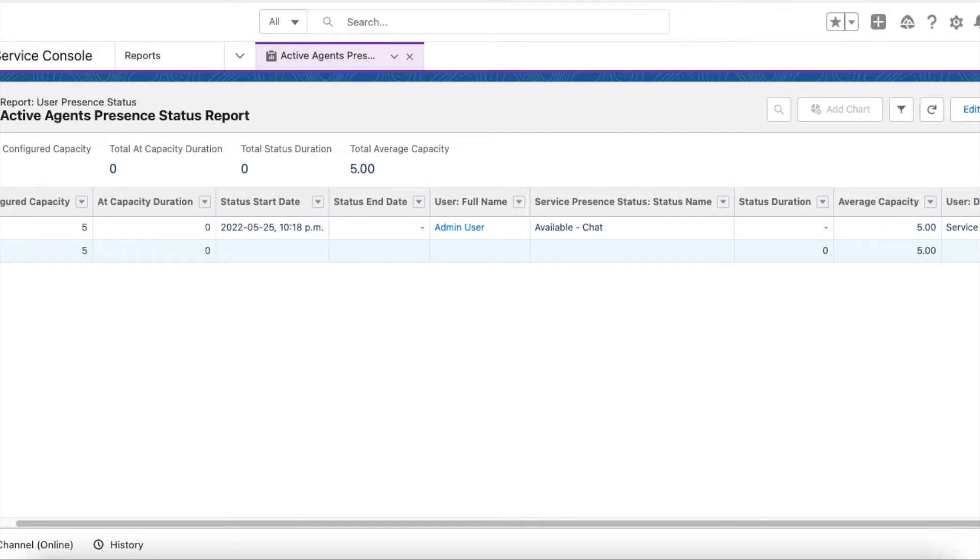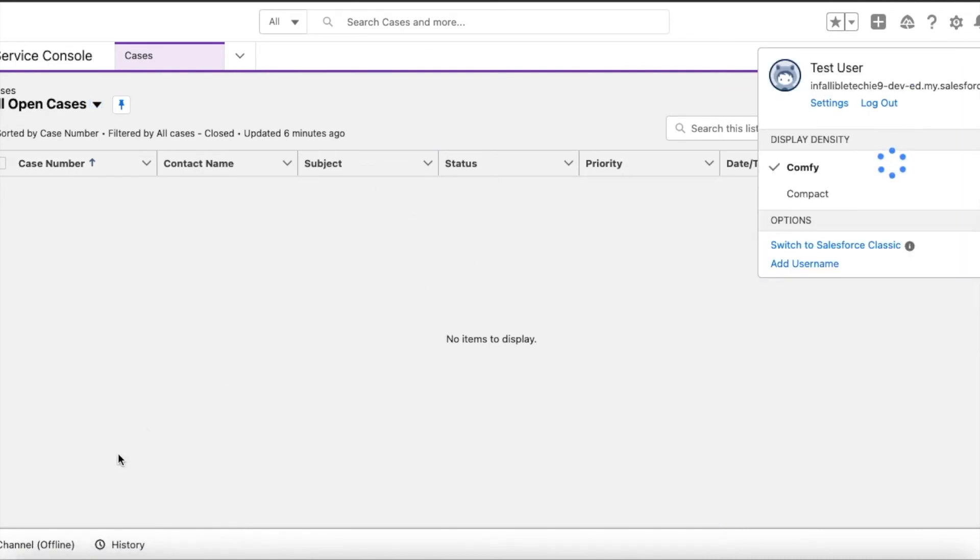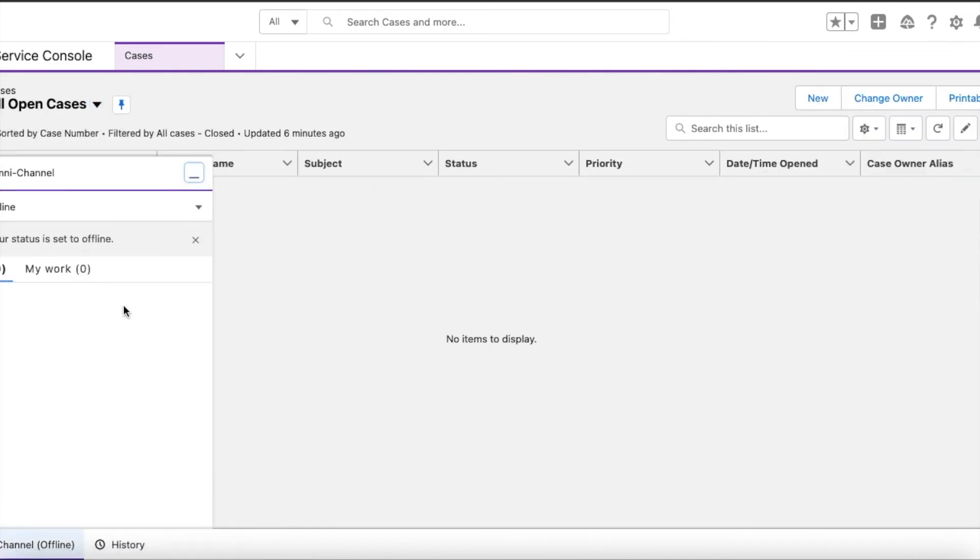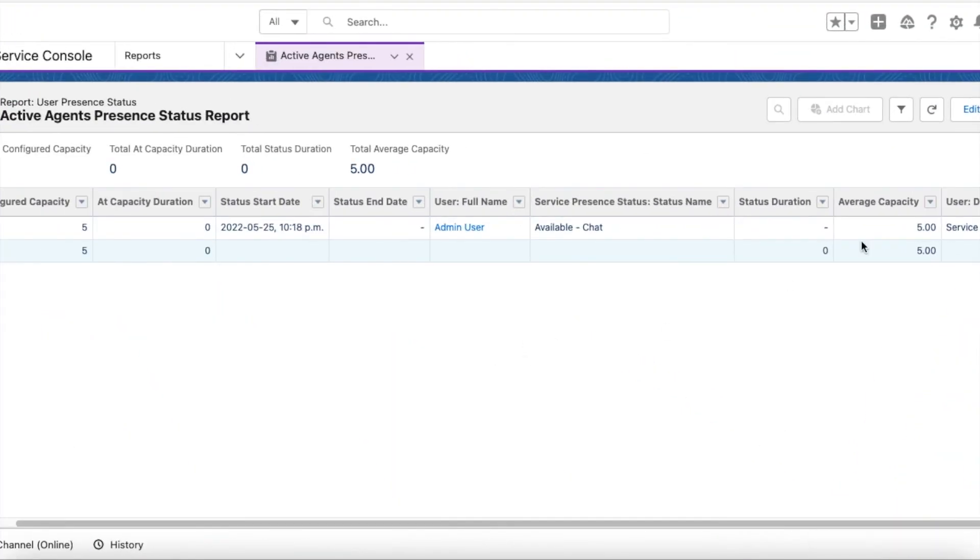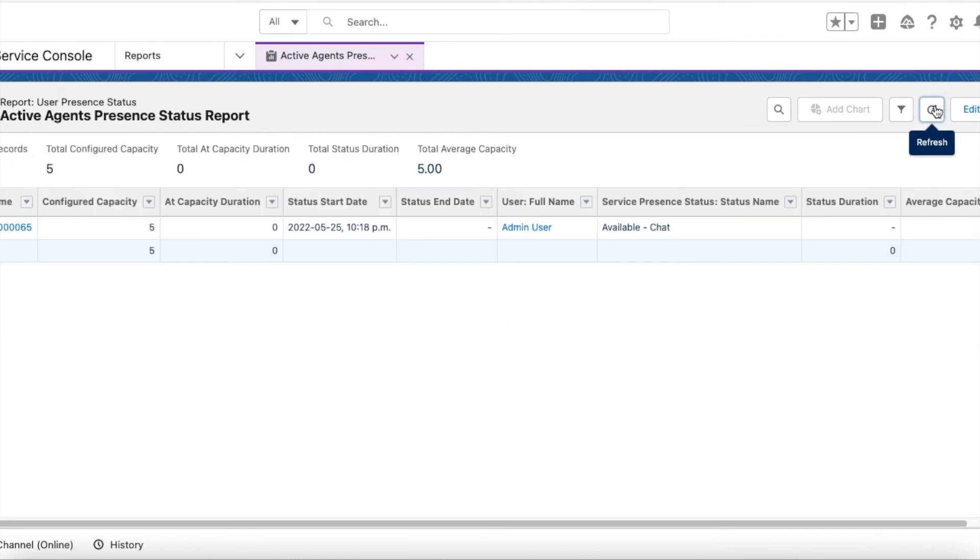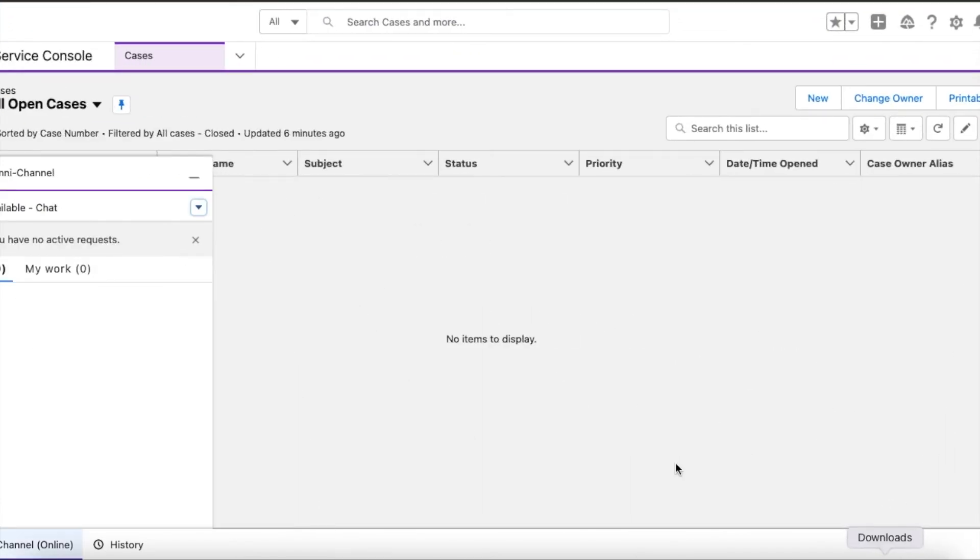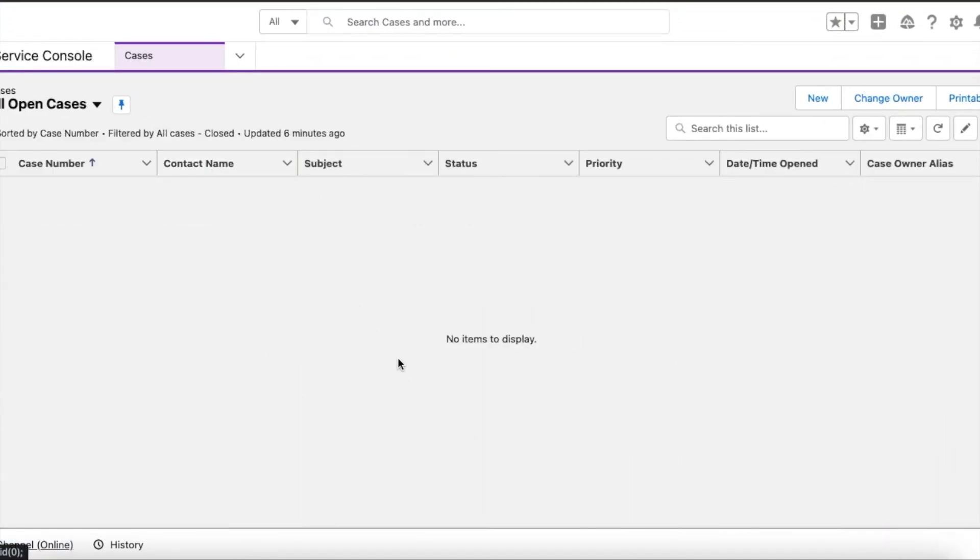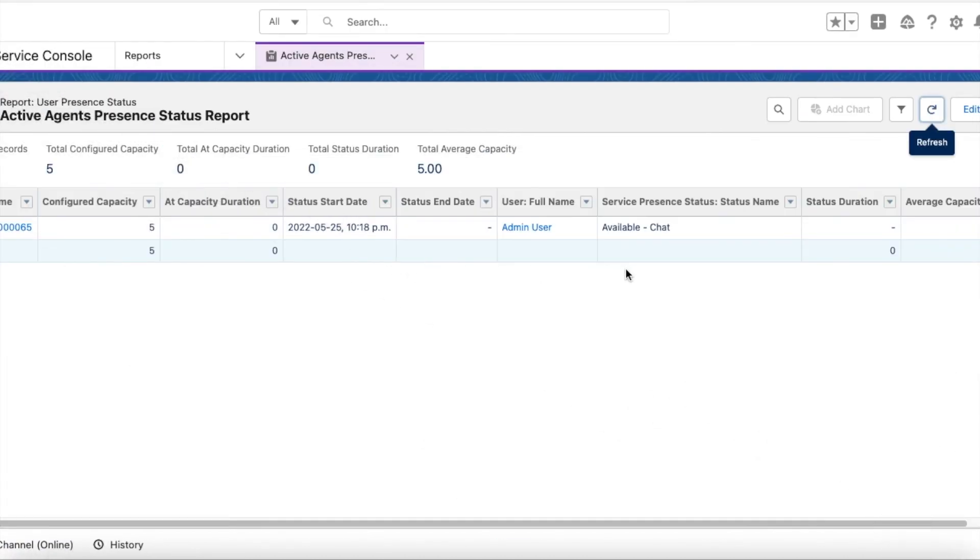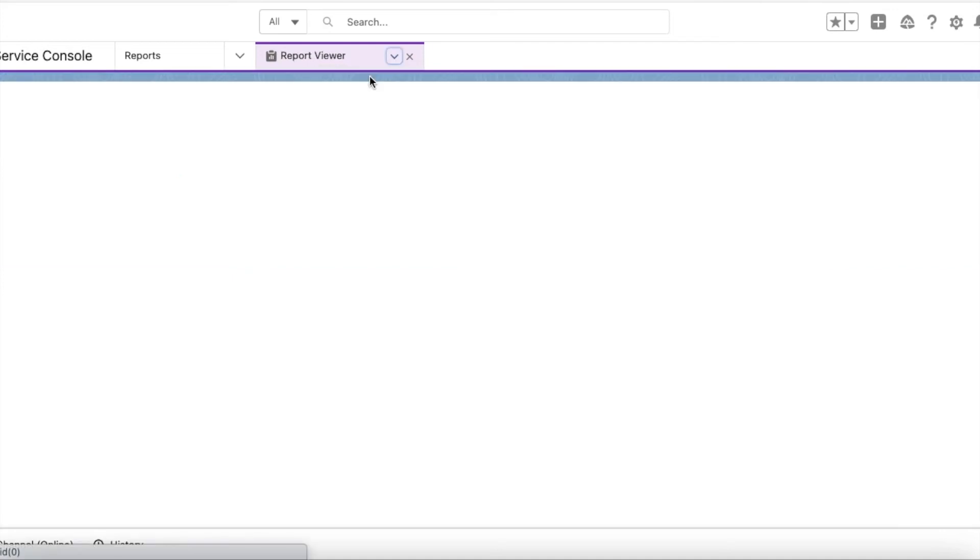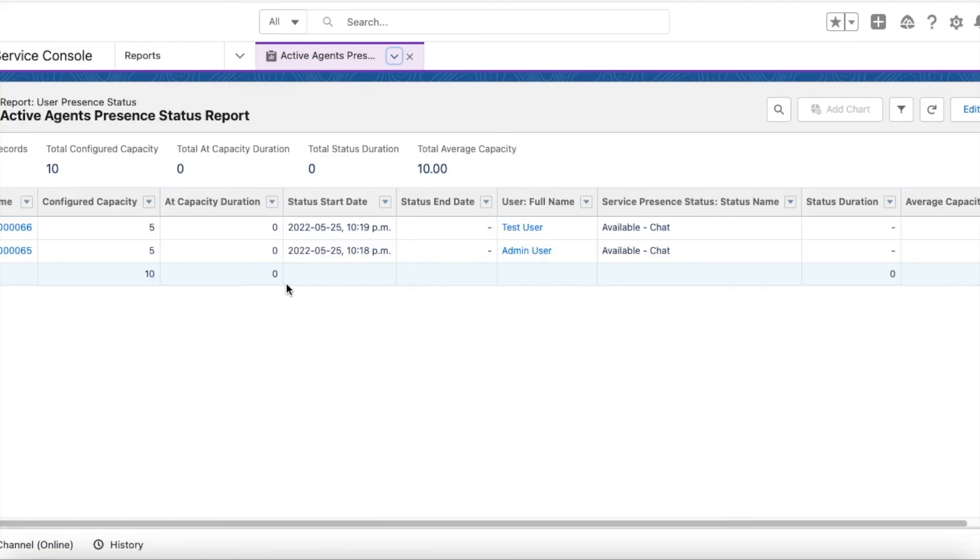Now this is my test user on the same org. I am selecting Available Chat. Yeah, so it took some time to refresh, but it will be in real time.